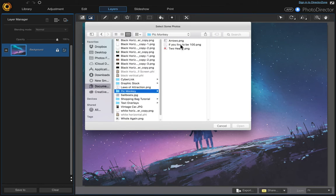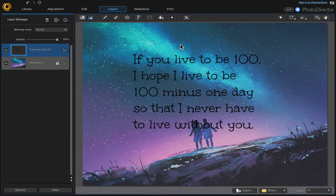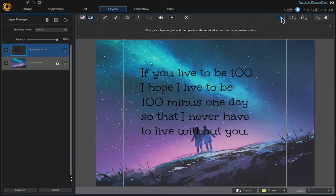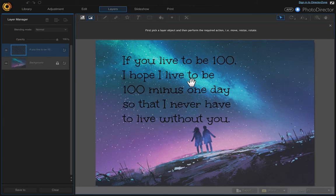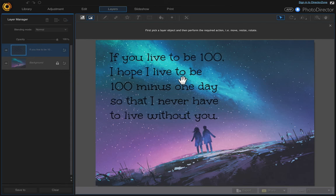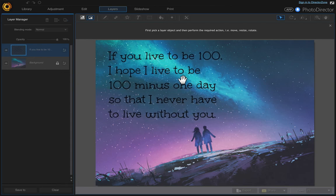There it is, if you live to be 100. And then we just want to move it over so click the pick and move tool and click onto the text and just move it to where you want it to be.